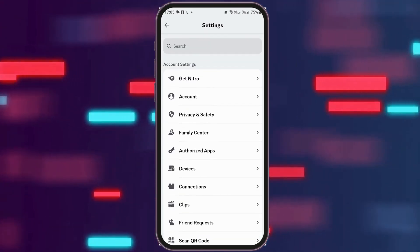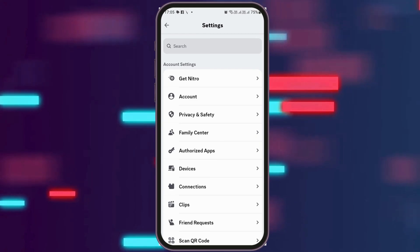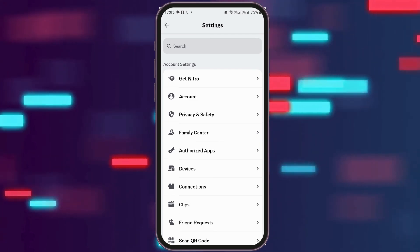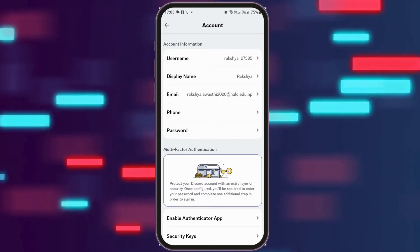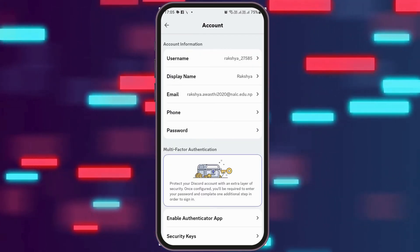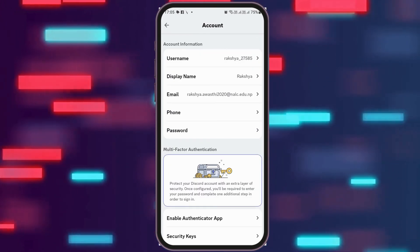Now you have to go to the next option, that is the option of Account, and tap on Account. After you tap on Account, you can see the interface like this.